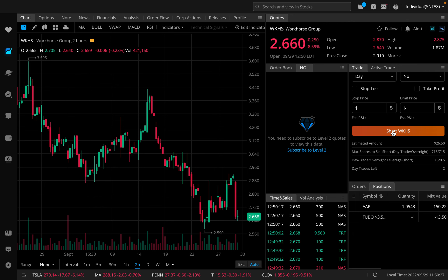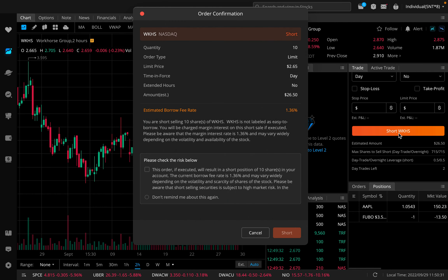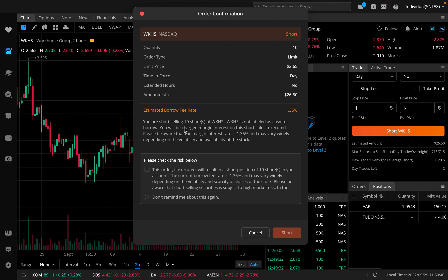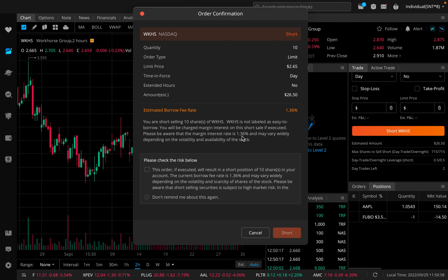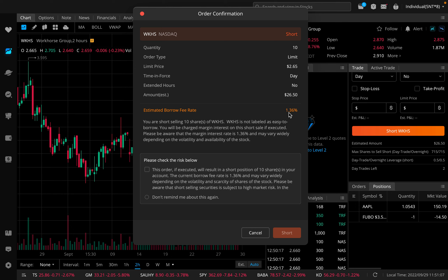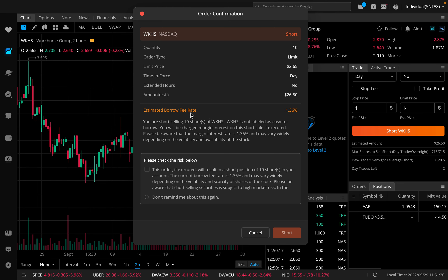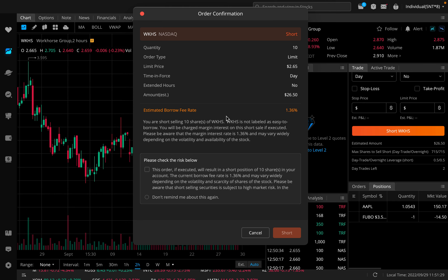Once you've done that, you can click on 'short Workhorse.' Now, like I mentioned, there are some stocks that are harder to short. Looking at Workhorse, it says you are short selling 10 shares, and Workhorse is not labeled as easy to borrow — it's a hard-to-borrow stock. You will be charged margin interest on this short sale if executed. The margin interest rate is 1.36% and may vary widely depending on the volatility and availability of the stock. This borrow fee rate is always changing and can be different from stock to stock. Let me demonstrate how to calculate it.